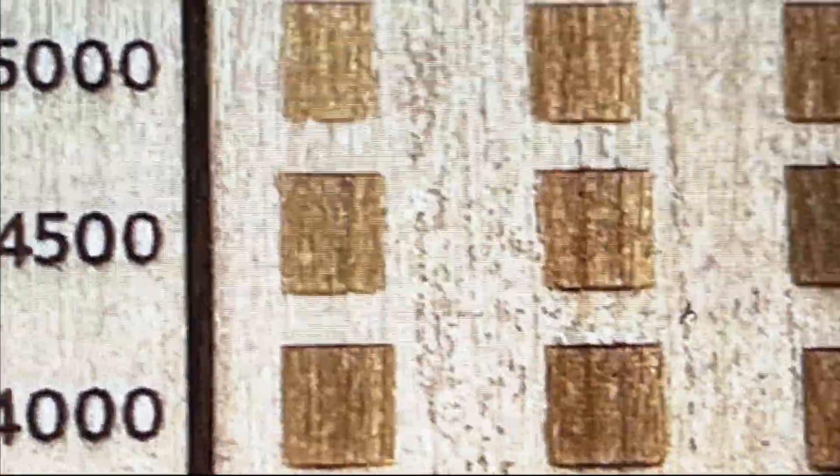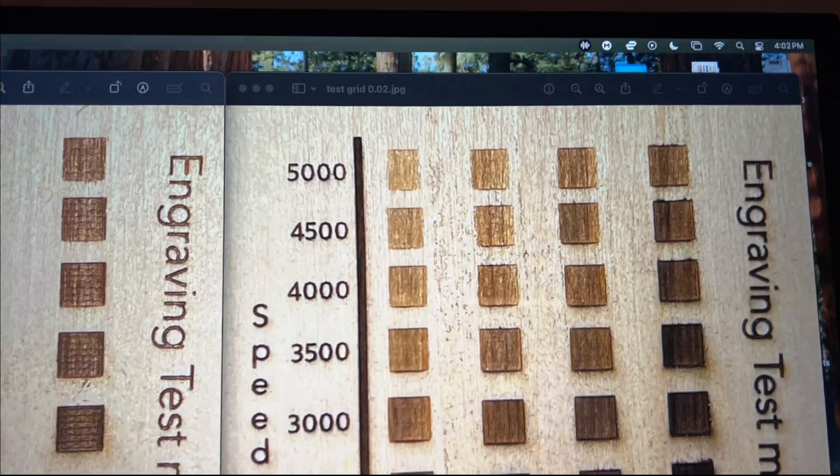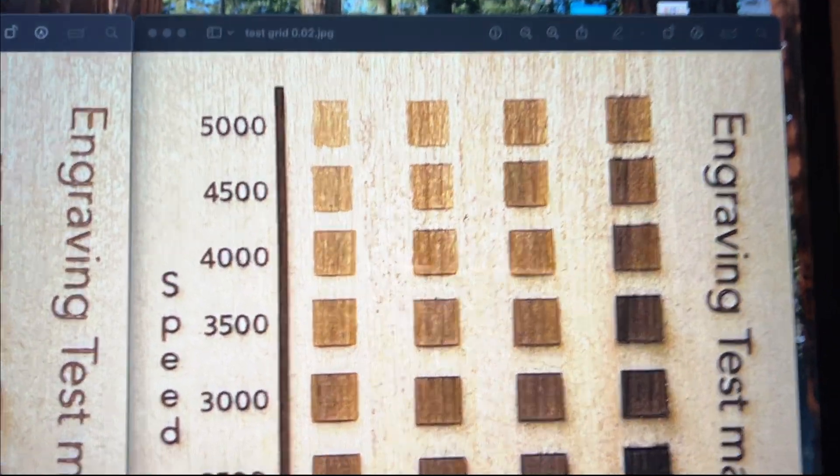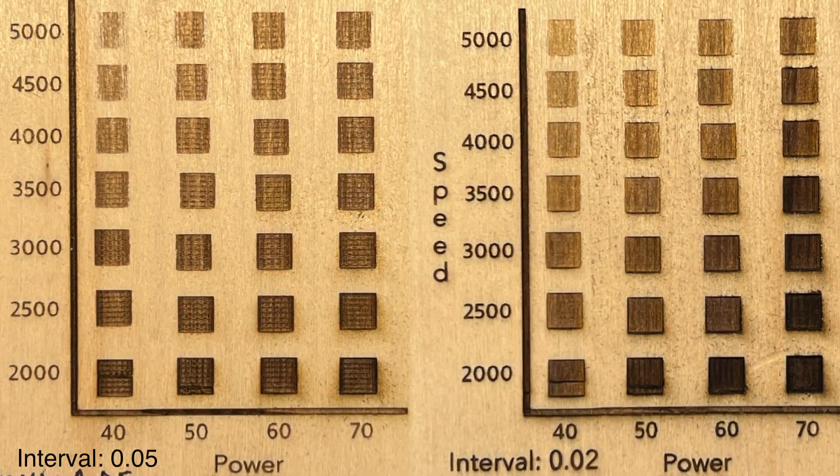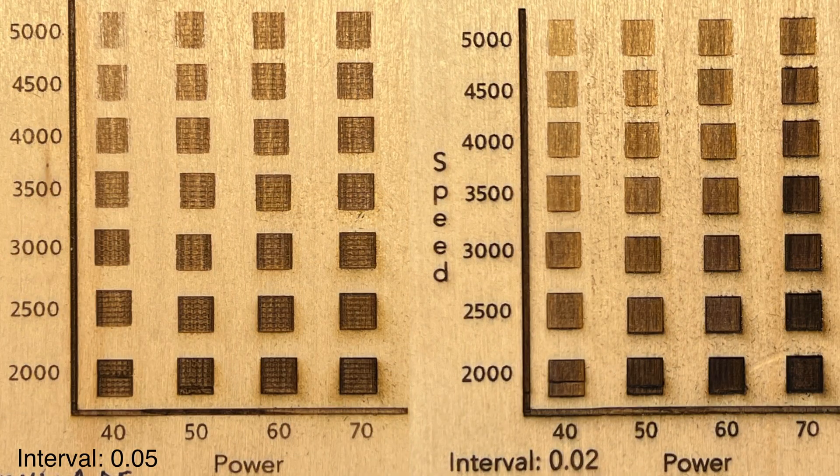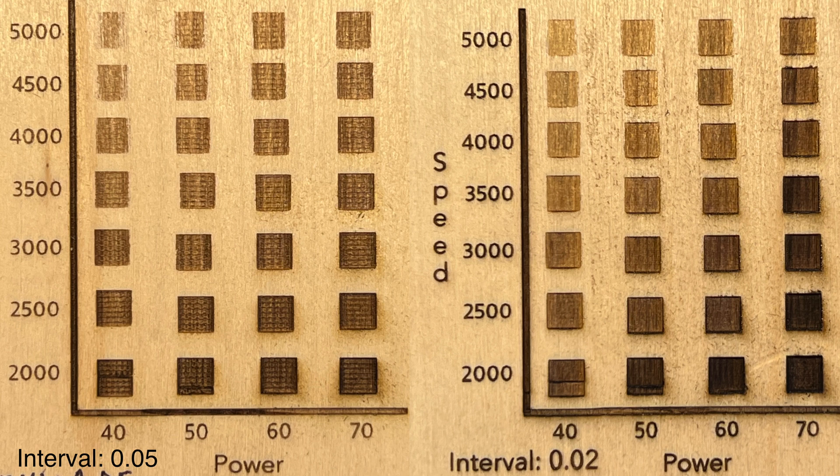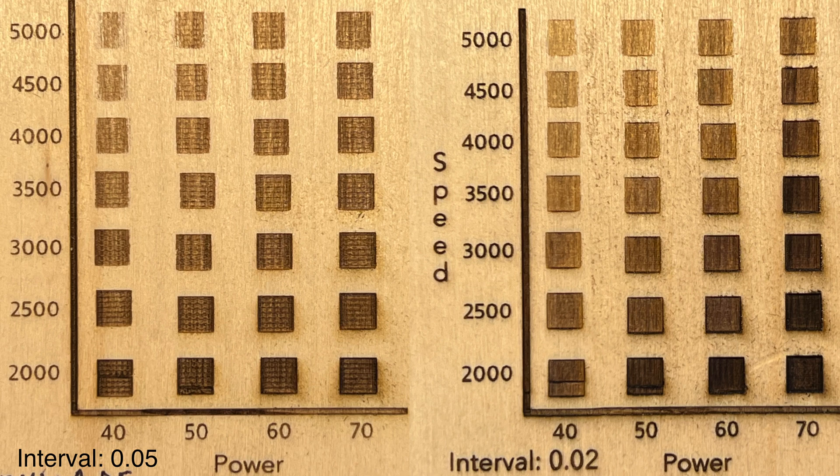Really what we end up with is a pretty good test showing the difference between the interval of 0.02 and 0.05. This would definitely be a tool that could help you out—how dark do you need to go? It definitely looks a lot better with the interval of 0.02.